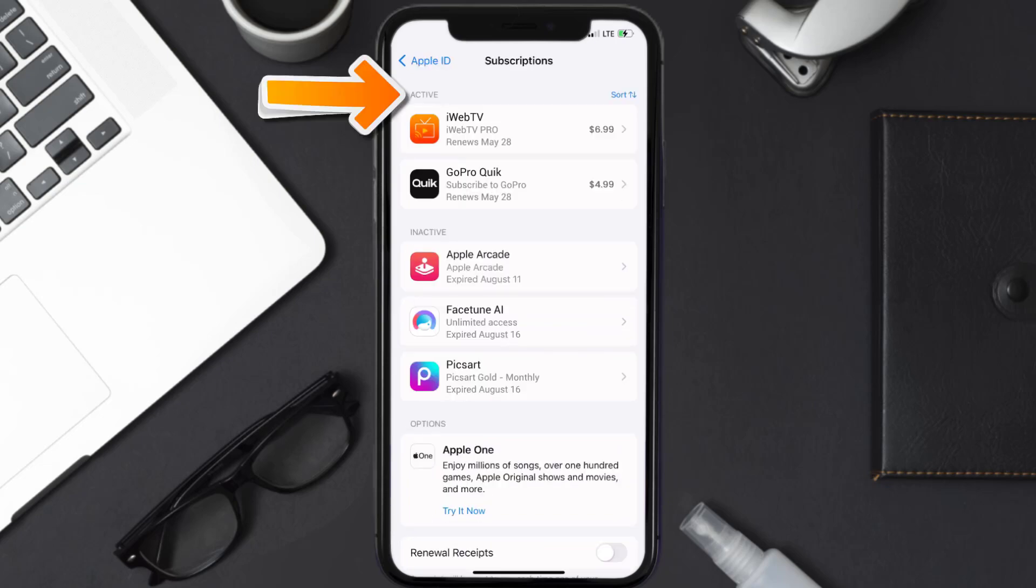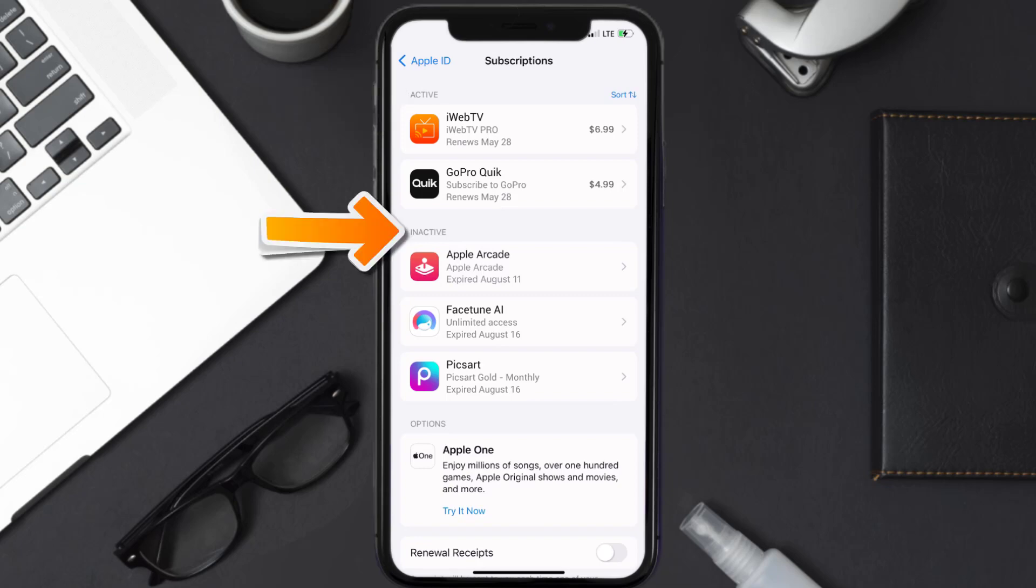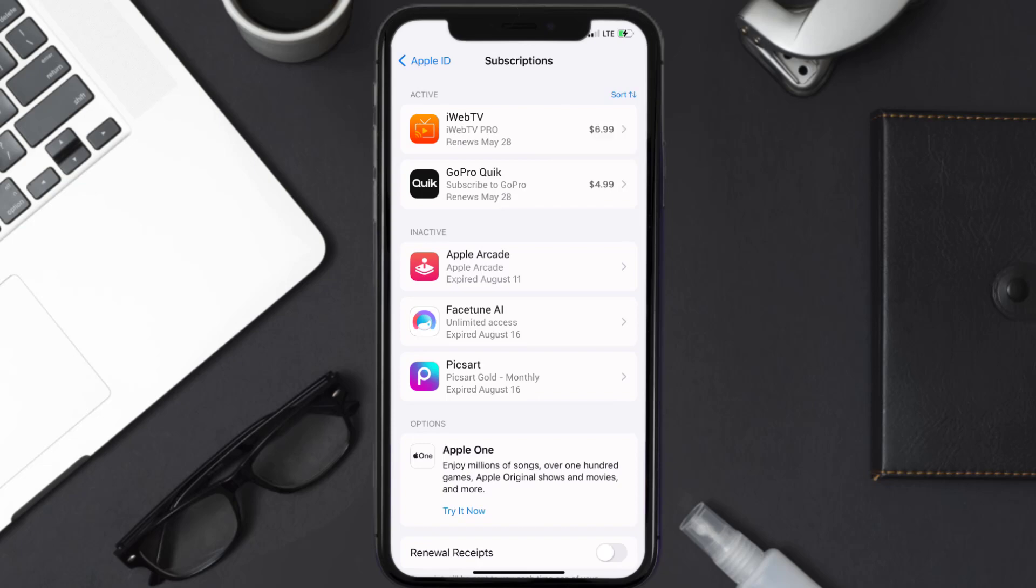You'll then get a list of all of your active subscriptions and underneath that are your expired ones as well. You'll also see dates for when that next payment is due to be taken from your account.